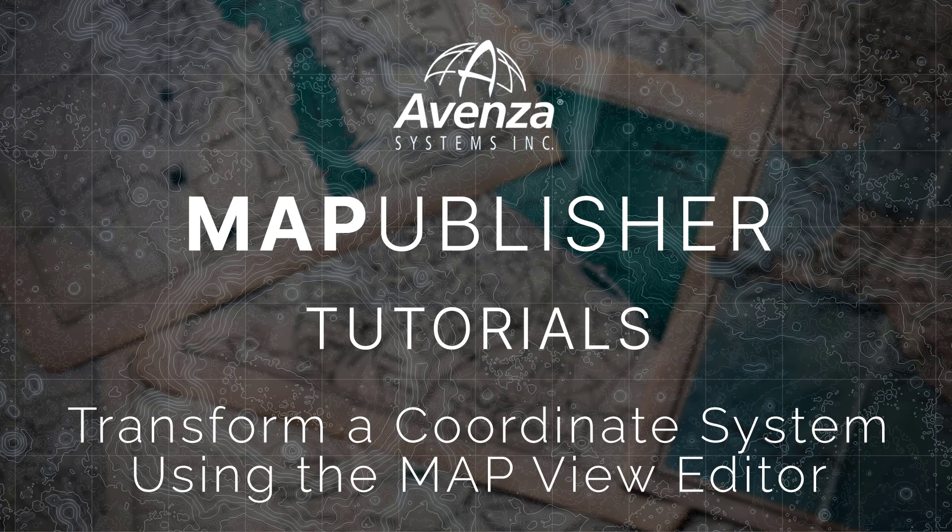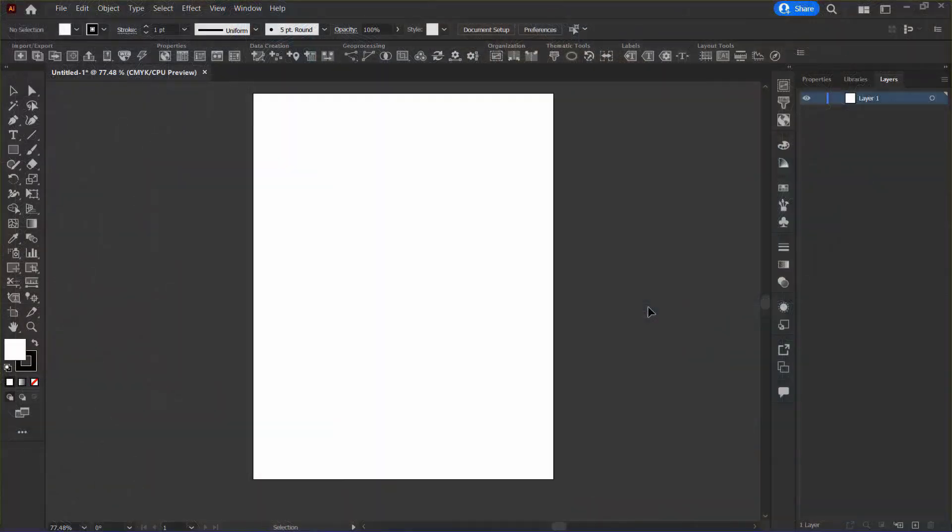Hello and welcome back to the Avenza Map Publisher Getting Started video series. This video will show you how to transform a coordinate system using the Map View Editor in Map Publisher.